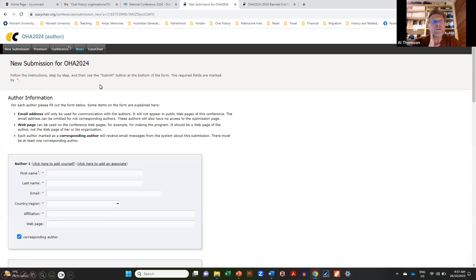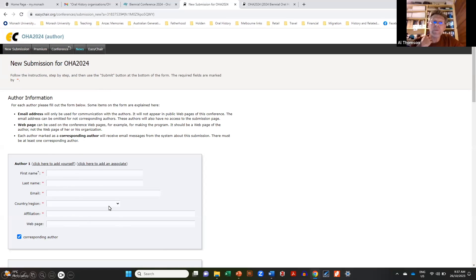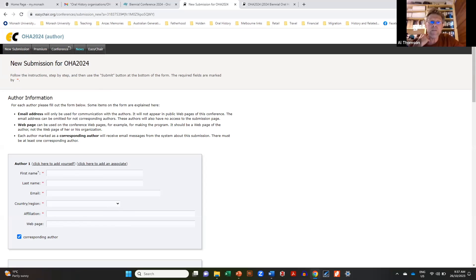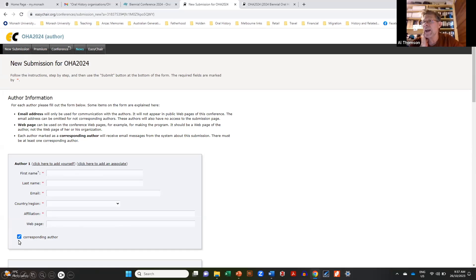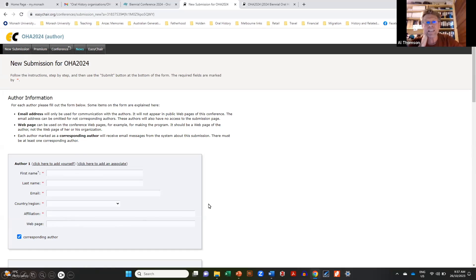You click 'Make a new submission' and this is what comes up — it's pretty simple. You put in your author details. There are three boxes, so it could be three of you presenting together, and if there's more than three there's even a way of adding additional authors. The 'corresponding author' checkbox at the bottom is important — that's the person who will get correspondence automatically through the system, so do make sure that's clicked.